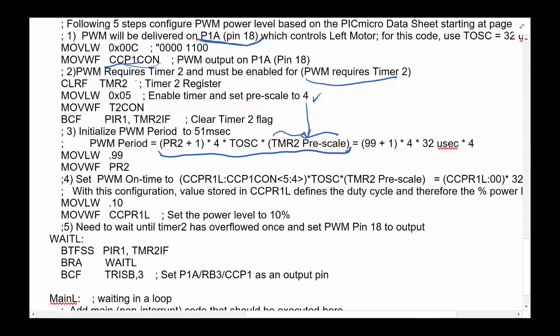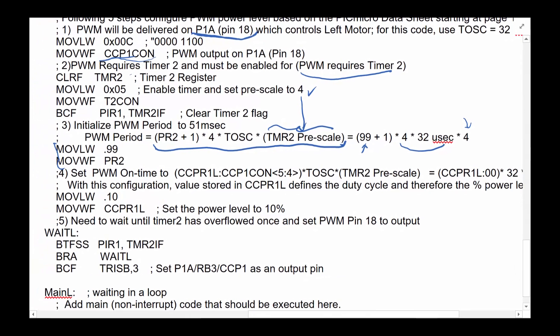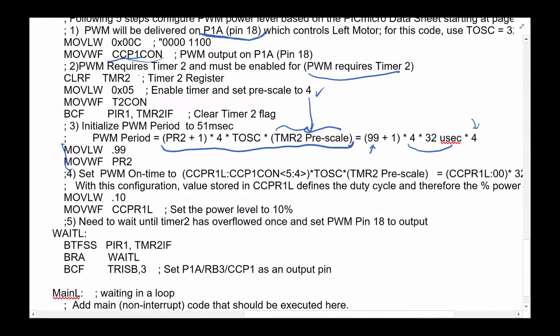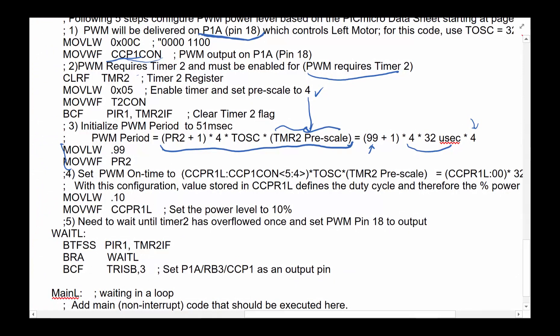And then the other register that plays a role is the PR2, which is going to be, should have been, this actually should be here where we set the PR2 to 99. So as you can see, PR2 value comes in here, four times TOS. In this case, we're using the internal oscillator at the default setting, which is 32 microsecond. And then the pre-scale of four comes in here. And if you multiply all of these out, it will give you the period for this clock.